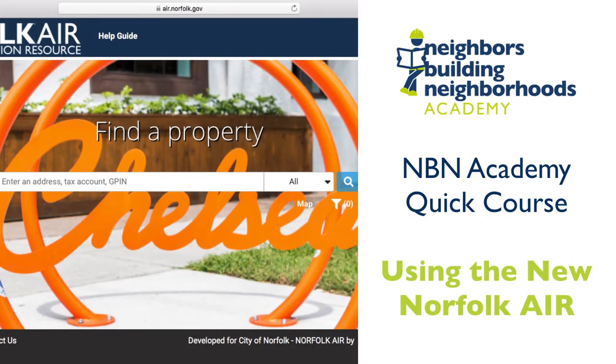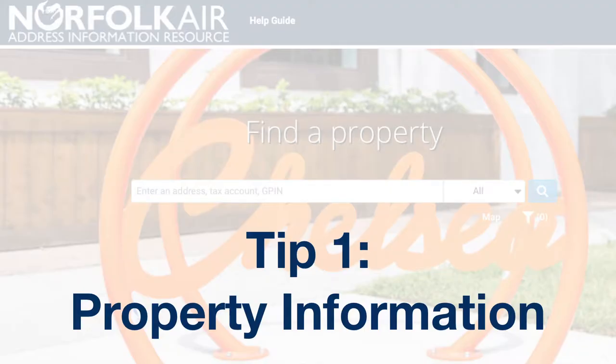Welcome to our NBN Academy quick course on using the new Norfolk Air application. Here are some quick tips.